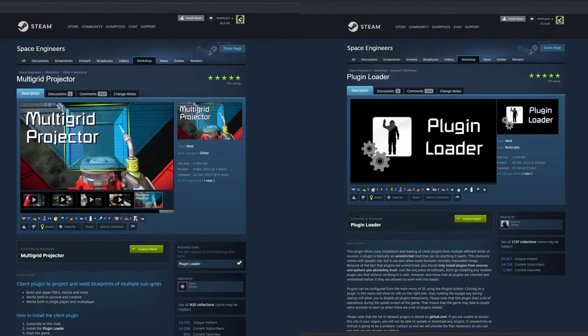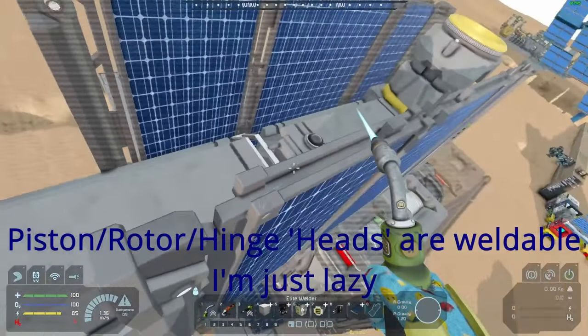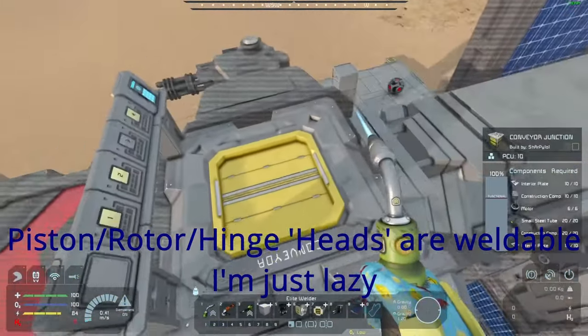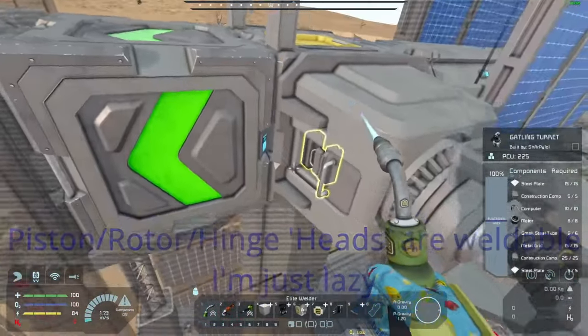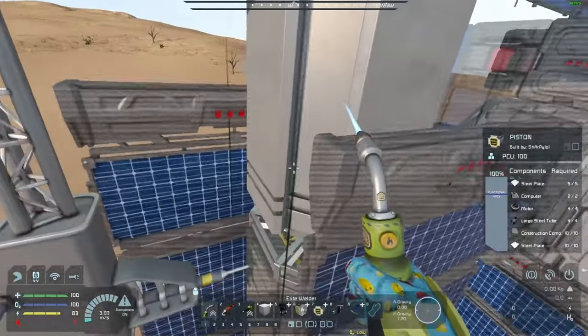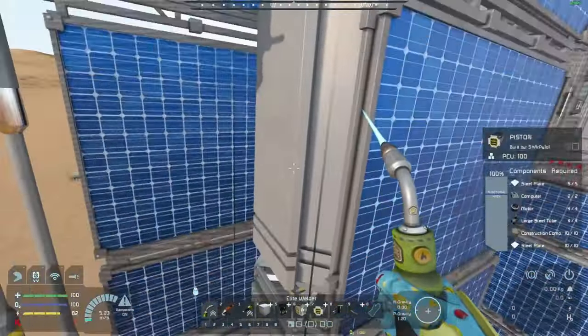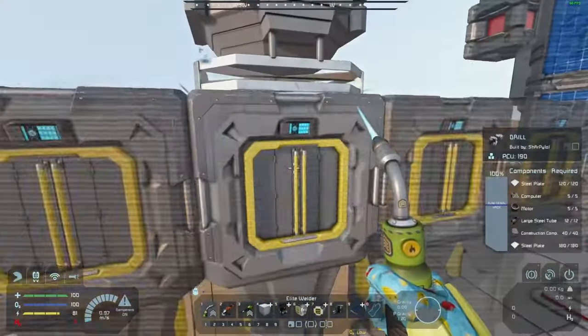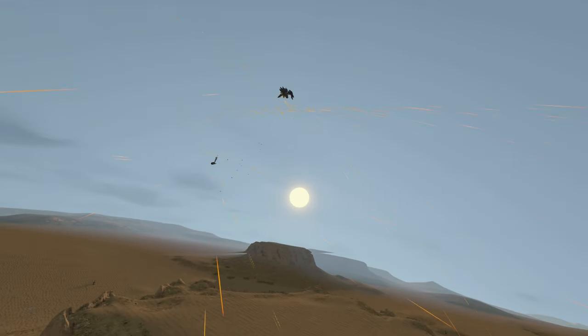The multi-grid projector plugin not a mod is an absolute must-have for any of those wishing to print more than one piston or grid using a projector or blueprint. I do have a tutorial for you to use this and install it in the top right hand corner of your screen right now.